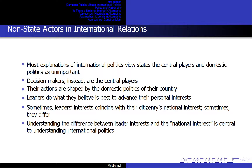Most explanations of international politics use states as the central players and treat domestic politics as unimportant. This leads us to misunderstand international politics and to make errors in promoting policy solutions. Decision makers instead are the central players — their actions are shaped by the domestic politics of their country. For example, domestic constraints help us understand why American presidents and other democratic leaders have often failed to advance democracy and freedom in the world.